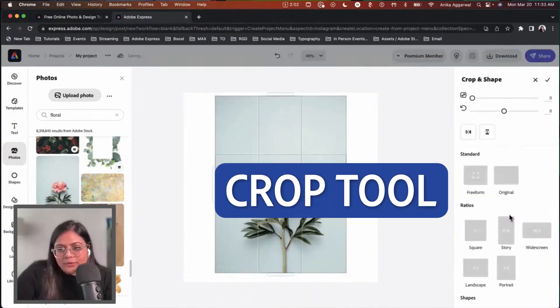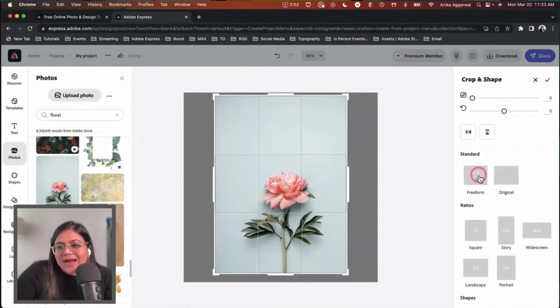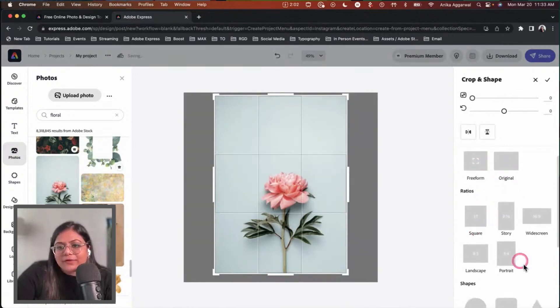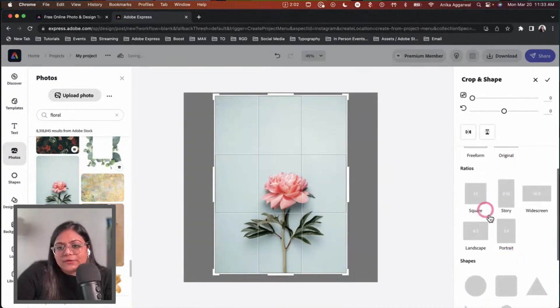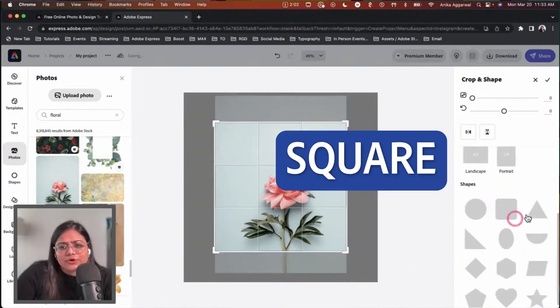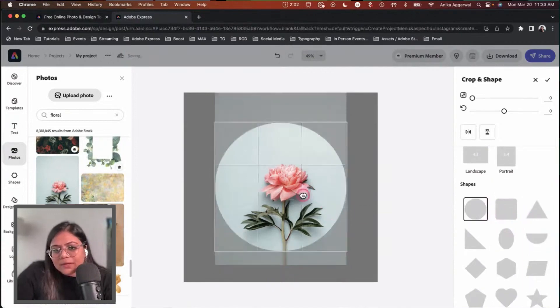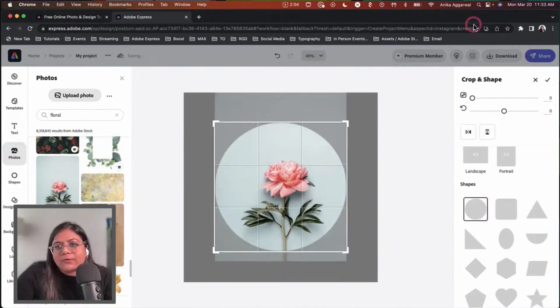Here's the crop tool and you can easily change the shape. We have standard, we have ratios that you can choose. Maybe I'll choose a square ratio. I'm going to choose a circular one and hit okay.